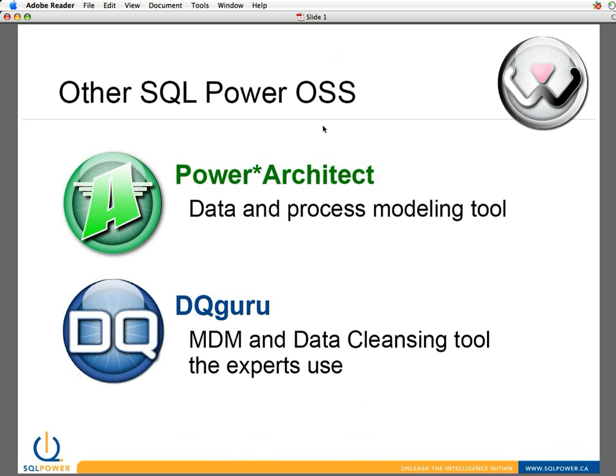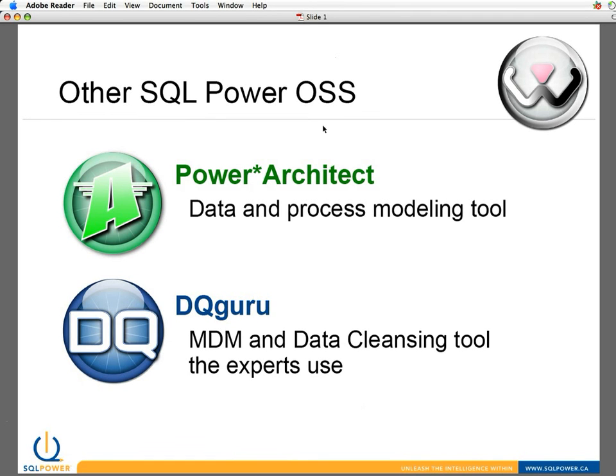It has been actually implemented over 160,000 times now by the community, and it will allow you to do things like data modeling and process flow modeling. It has integration to a number of different databases, so you can actually generate tables as you go.